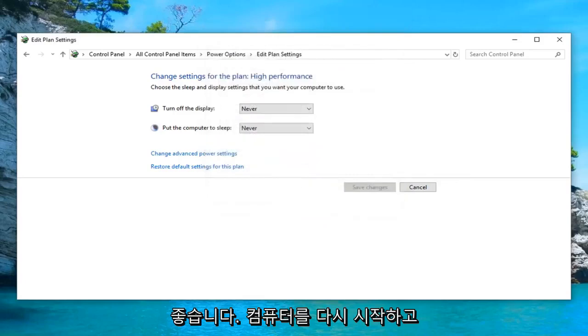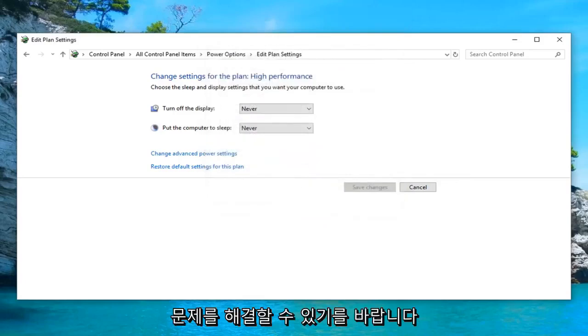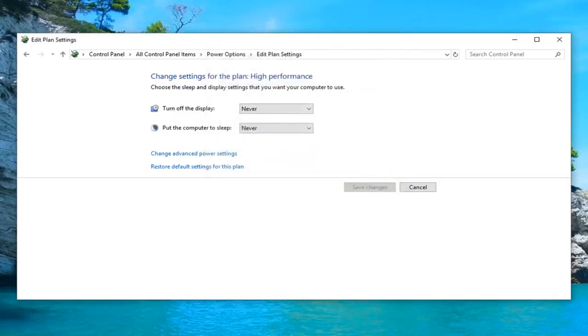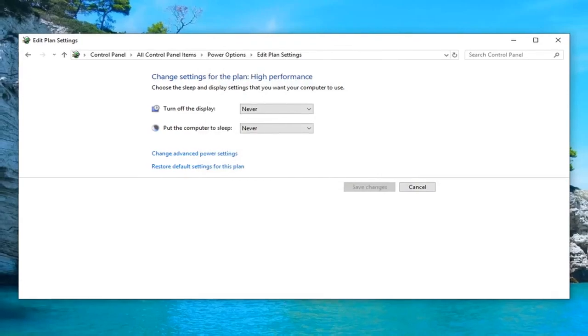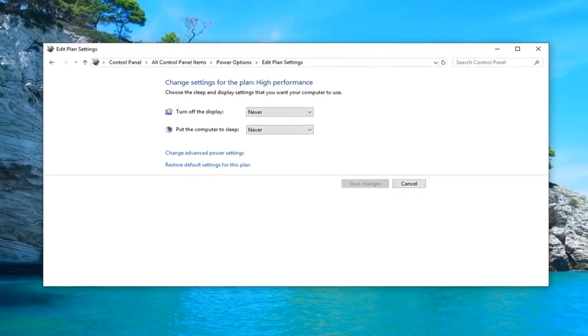Restart your computer and hopefully that's been able to resolve your problem. So once you're done with that, close out of here.